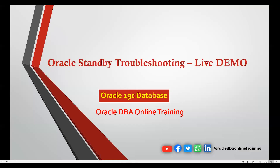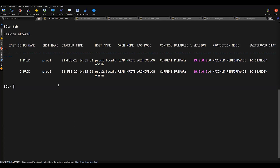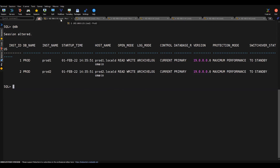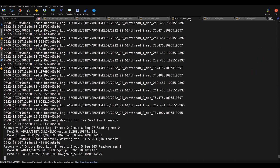Without wasting much time, let's start today's agenda — how to do troubleshooting if you have a RAC standby or a normal single standby database. So here we have two primary setups running as prod1 and prod2 instances, and the same database is having standby database instances standby1 and standby2. We'll be looking at how you can troubleshoot in case there is any lag or any issue.